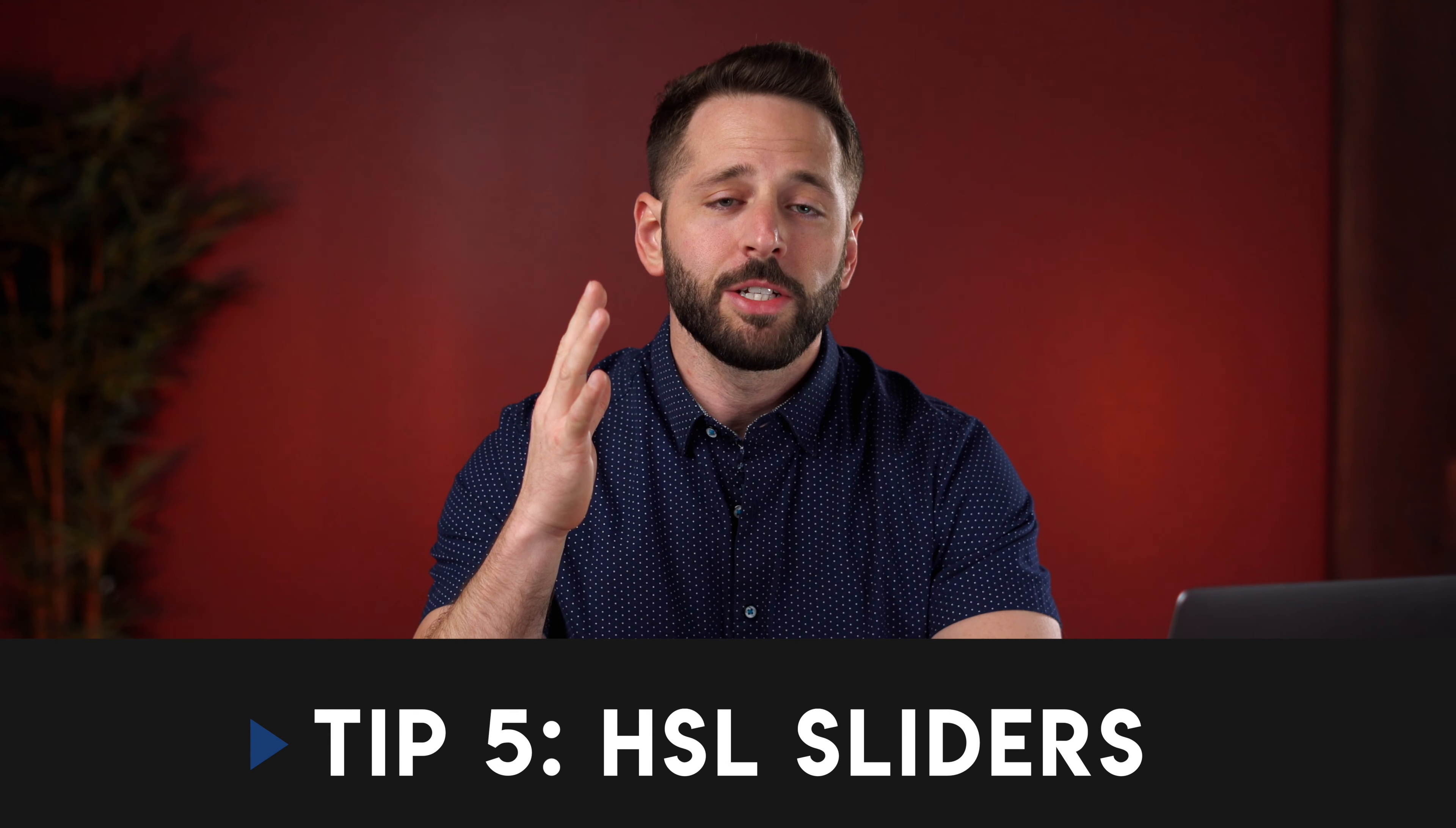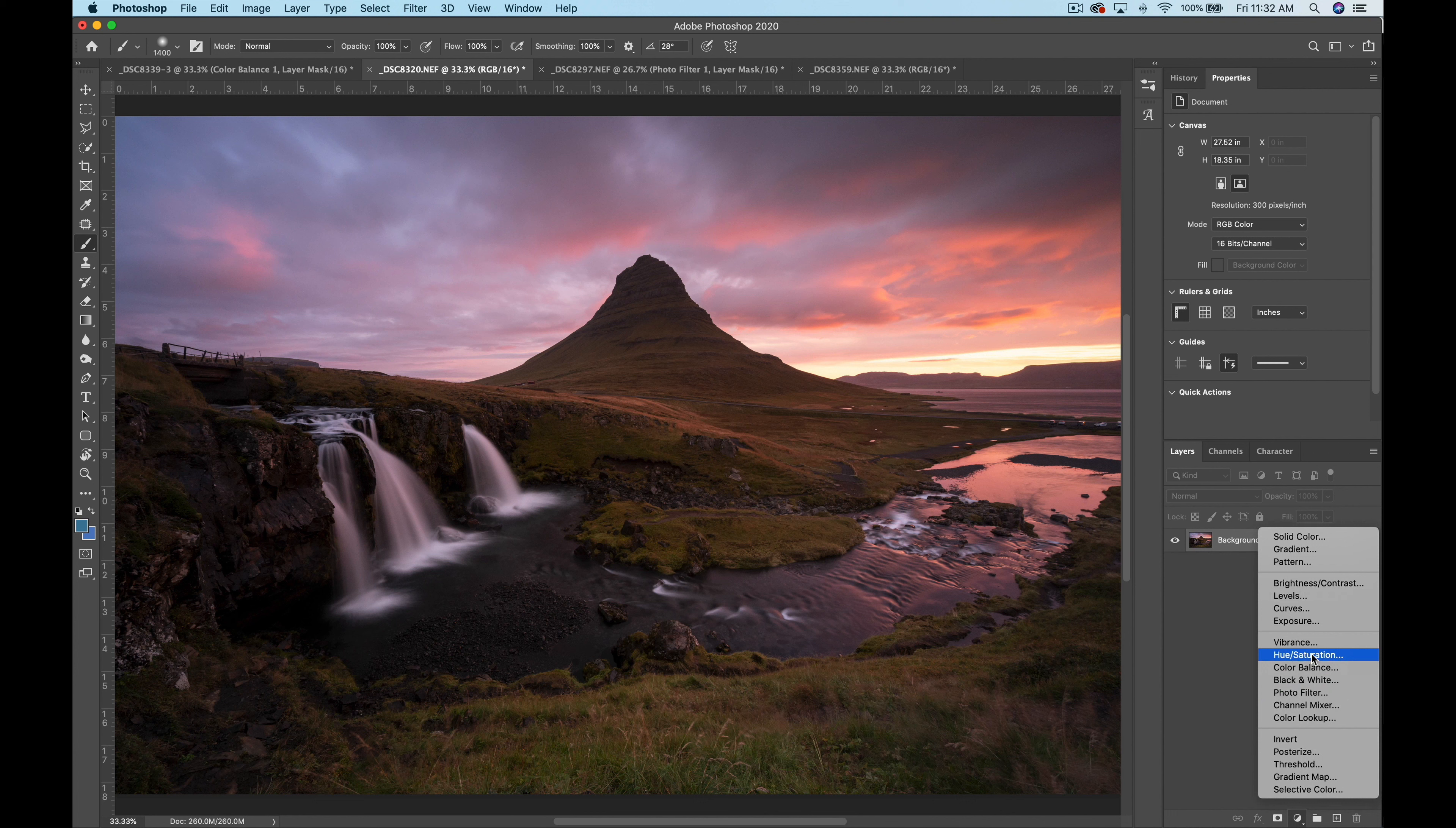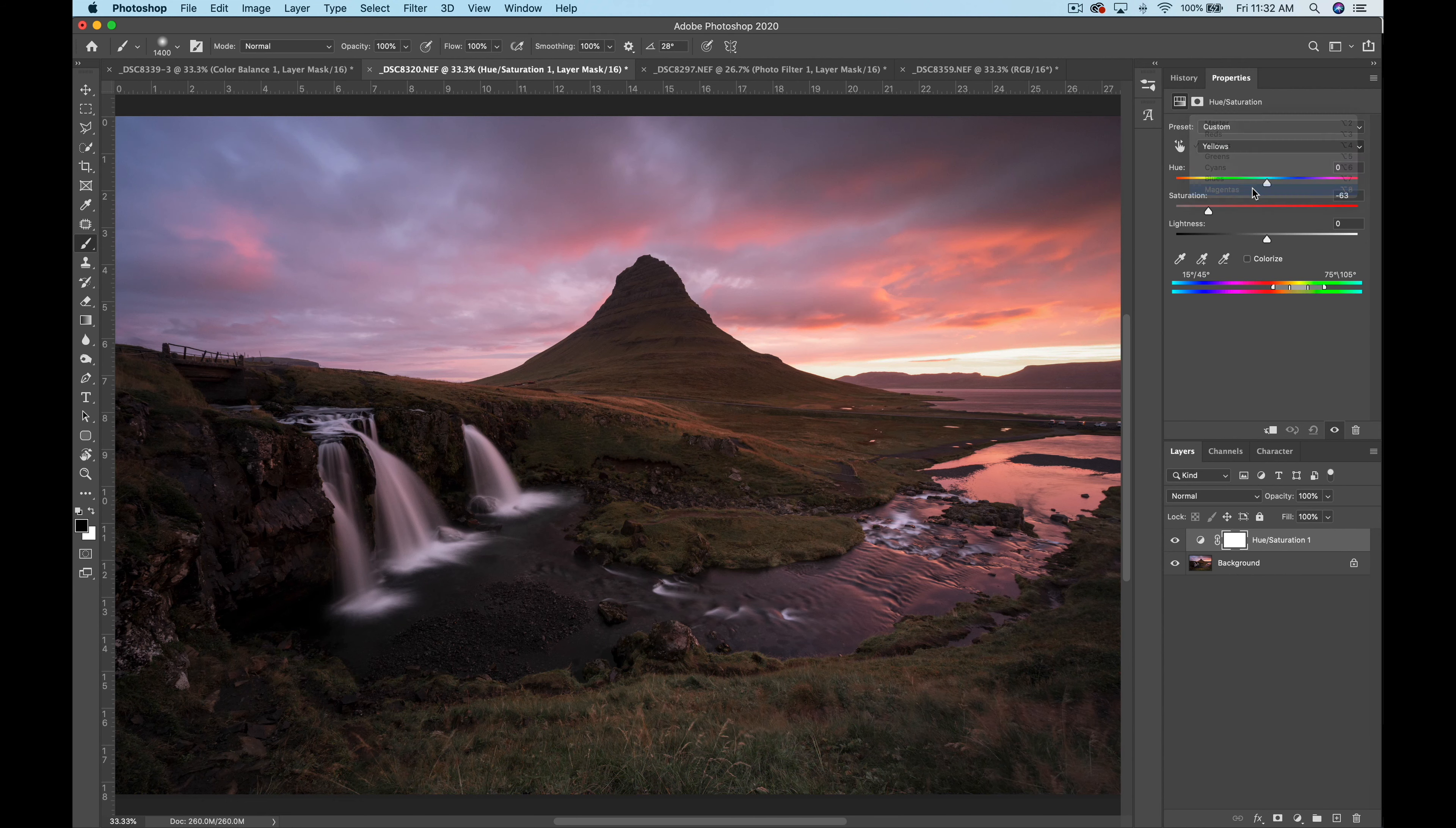Tip number five. HSL sliders. HSL or hue saturation and luminosity sliders are a great way to target specific colors. Using HSL sliders you can change these values of each color independently. This can be a great way to direct the viewers focus to one part of an image by increasing the color or luminosity of the part and decreasing the values of the others to make it stand out.